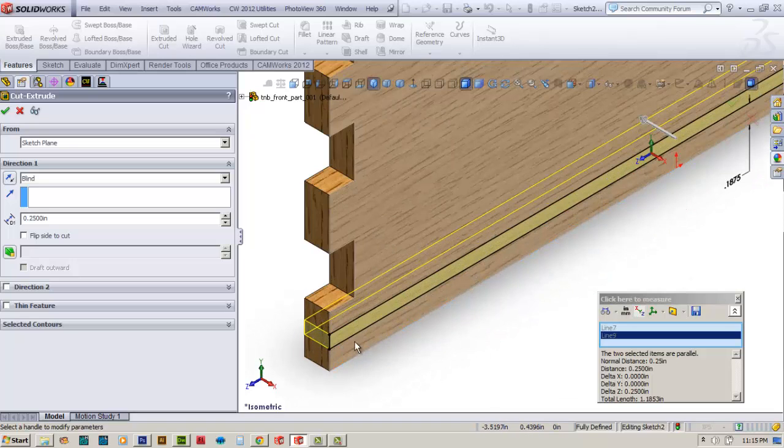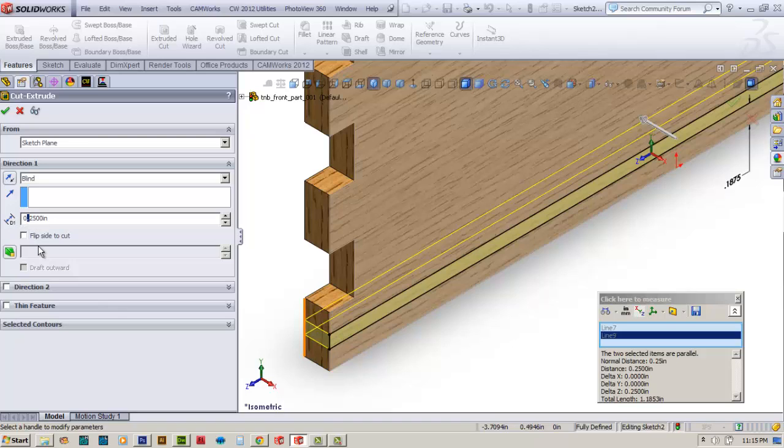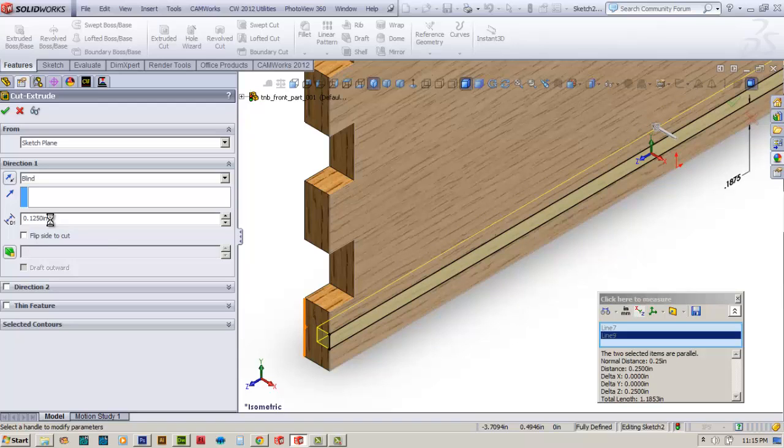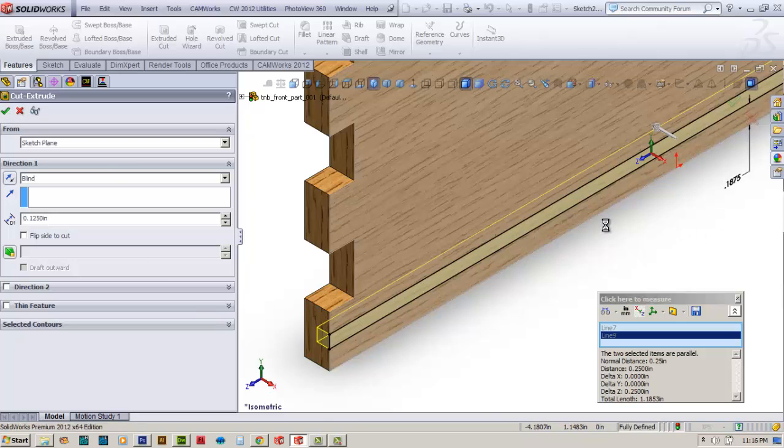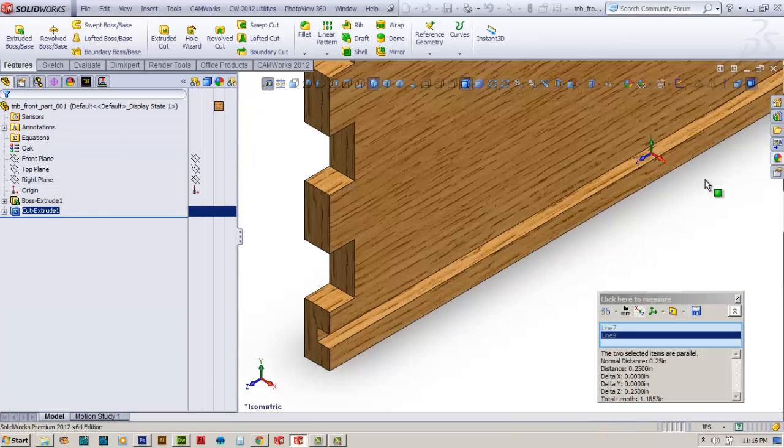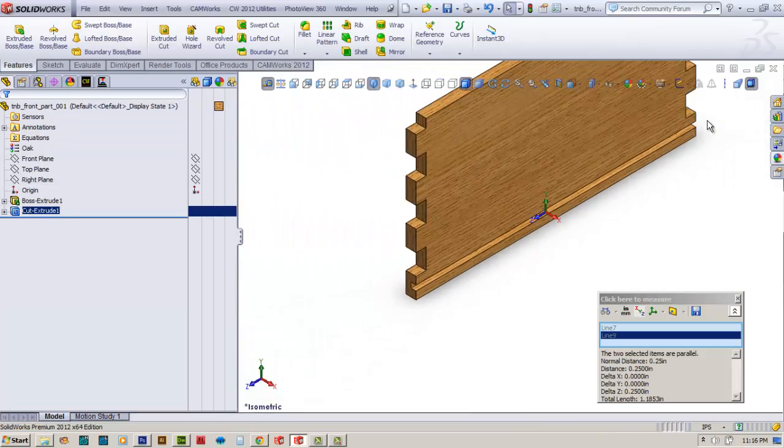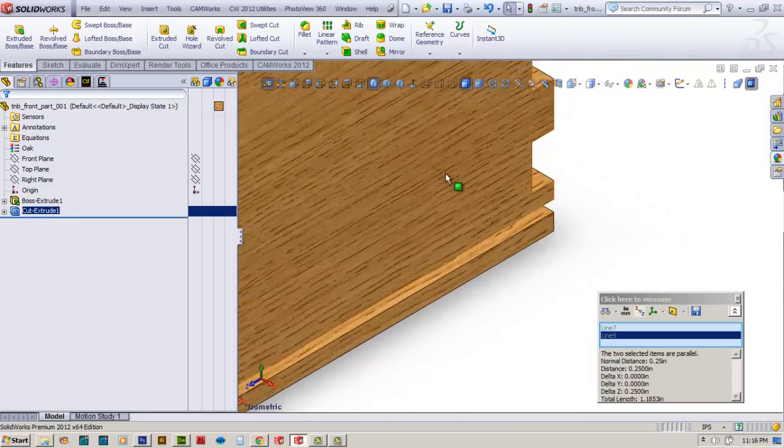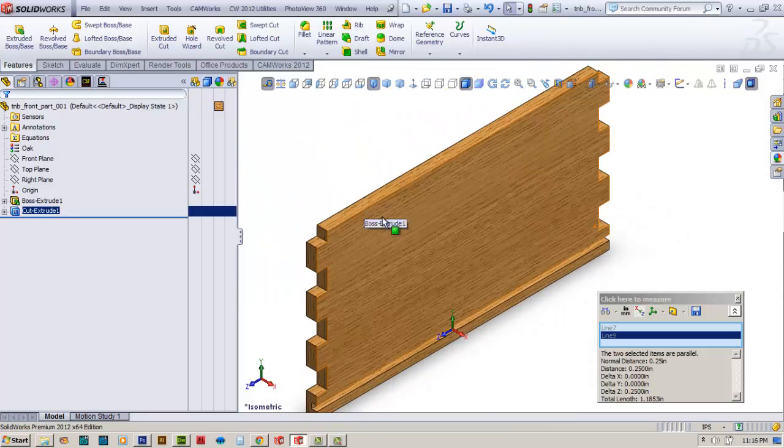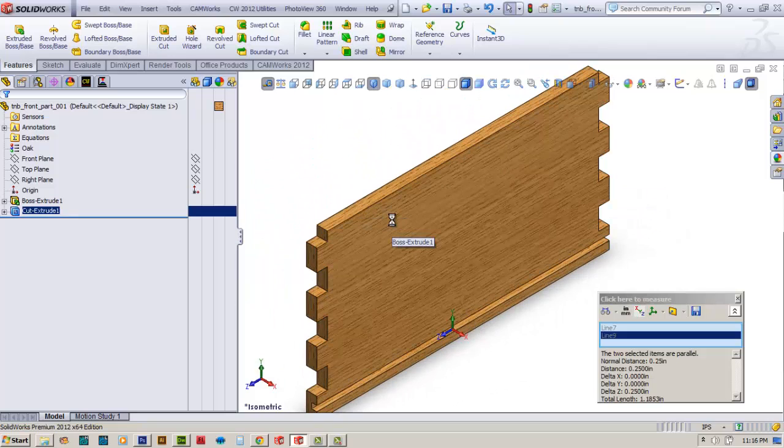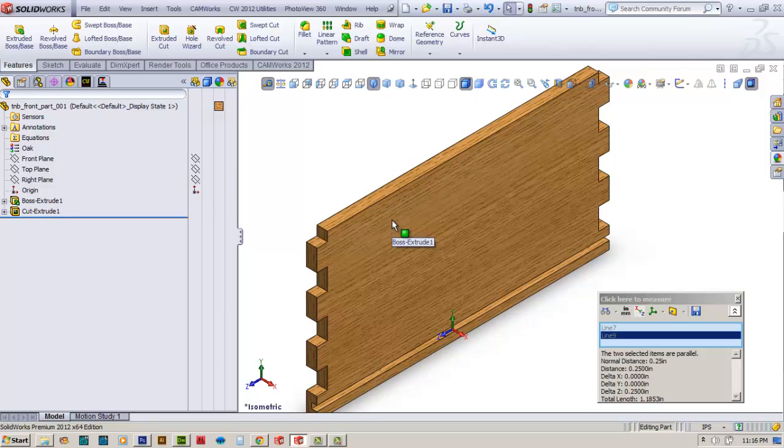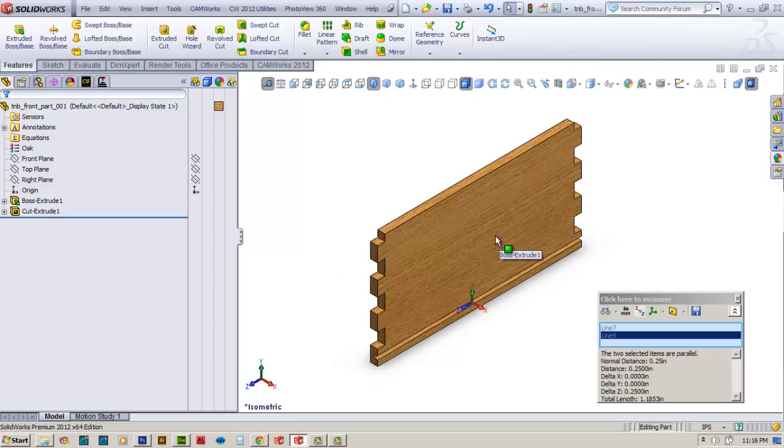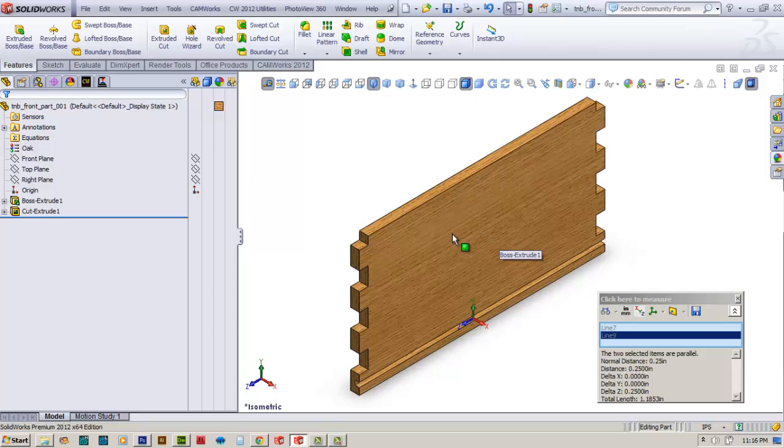It's going to make that for us. Come down here and just check the dimension, that's good. Rebuild, and Control S to save our file. And there you have our first part, the wall of our table napkin box. We'll come back to this later.